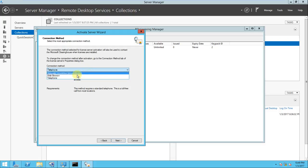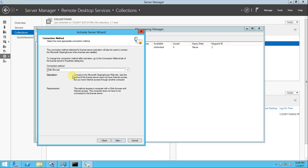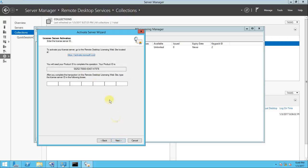Otherwise, there is another option, the web browser. If you click this one, click next. To activate your license, you will go to the Remote Desktop License website. If you go to this site, internet should be required.